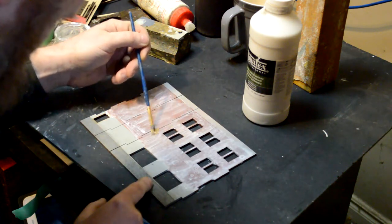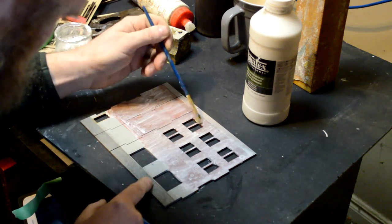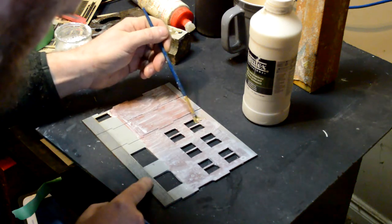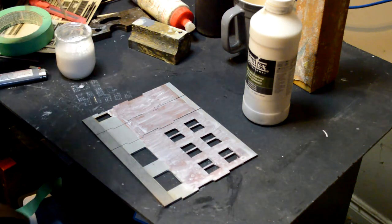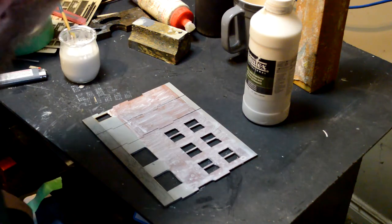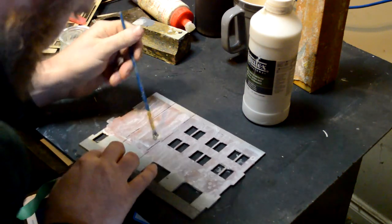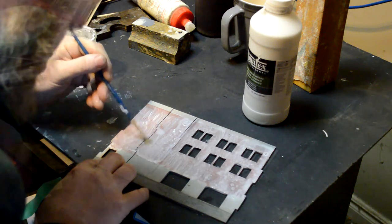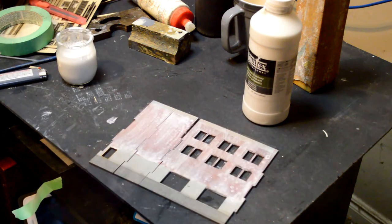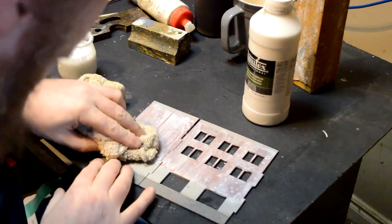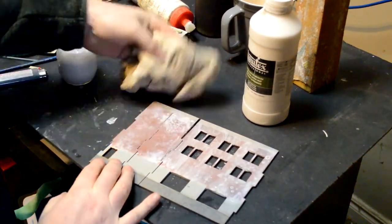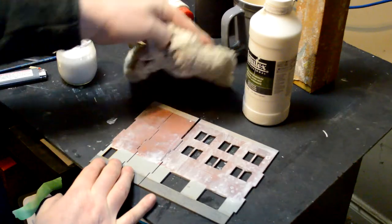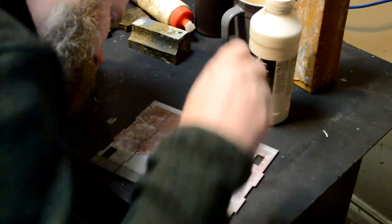Now having said all that, I'm still going to add full strength Liquitex Ultra Matte Medium to the brickwork on this structure. Because I'm still working through this whole idea of mortar. And it's not perfected yet, but I'm on to something here. I know it.